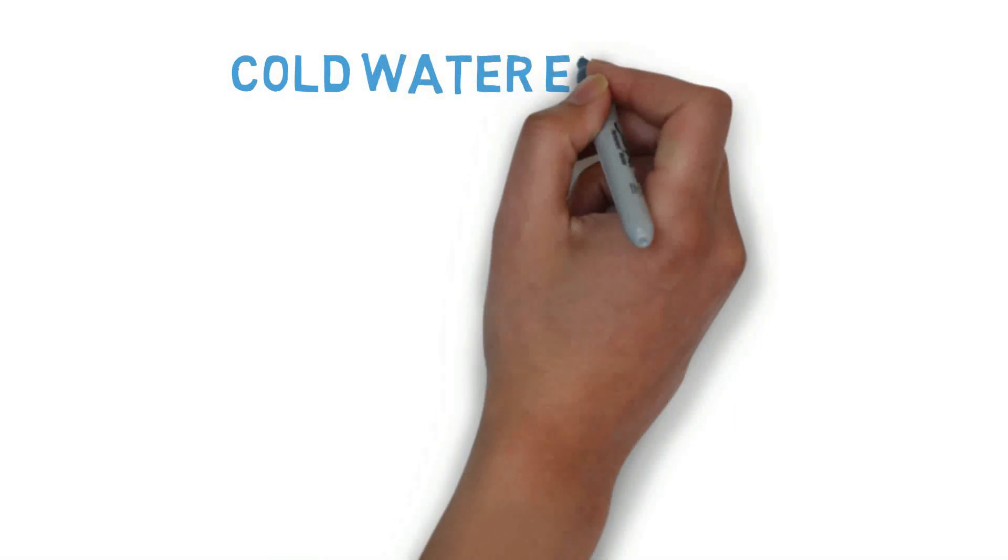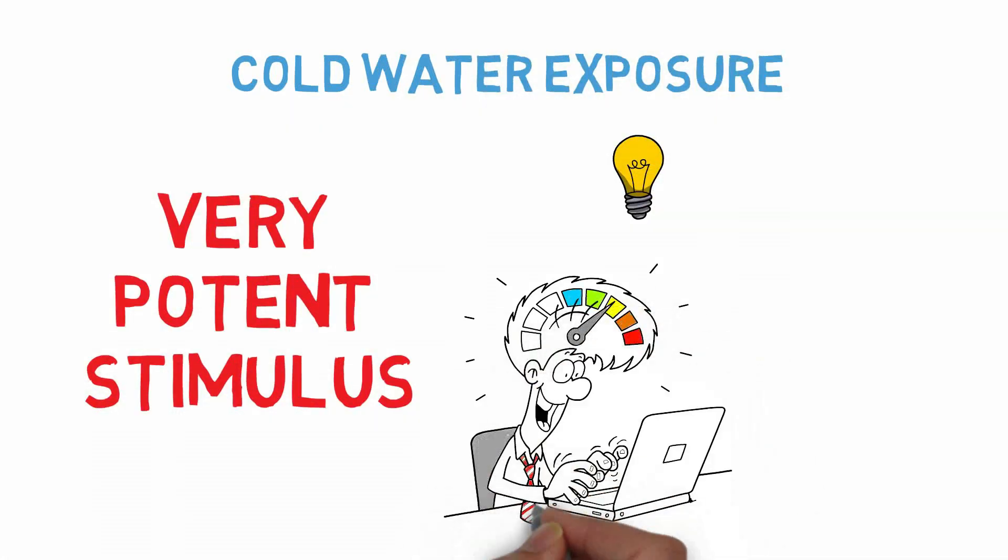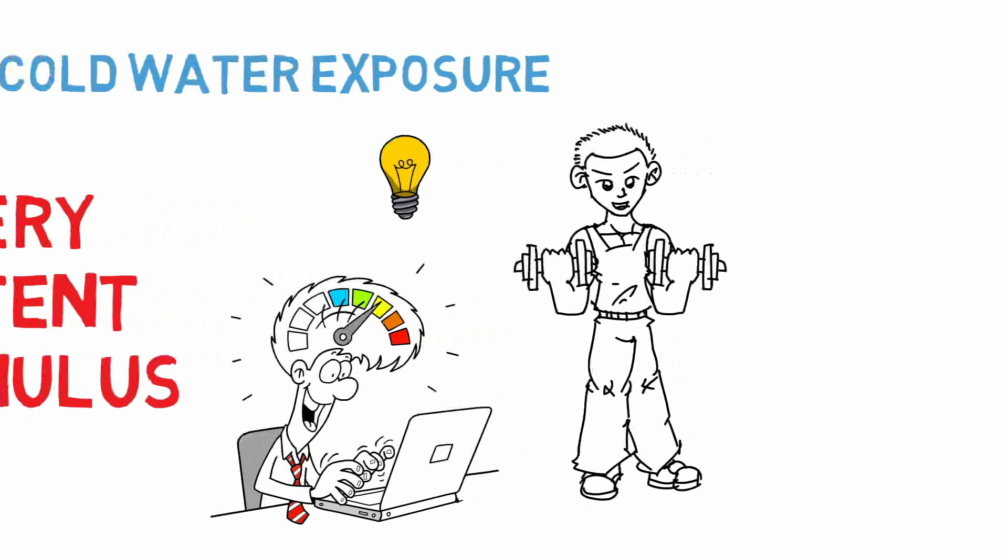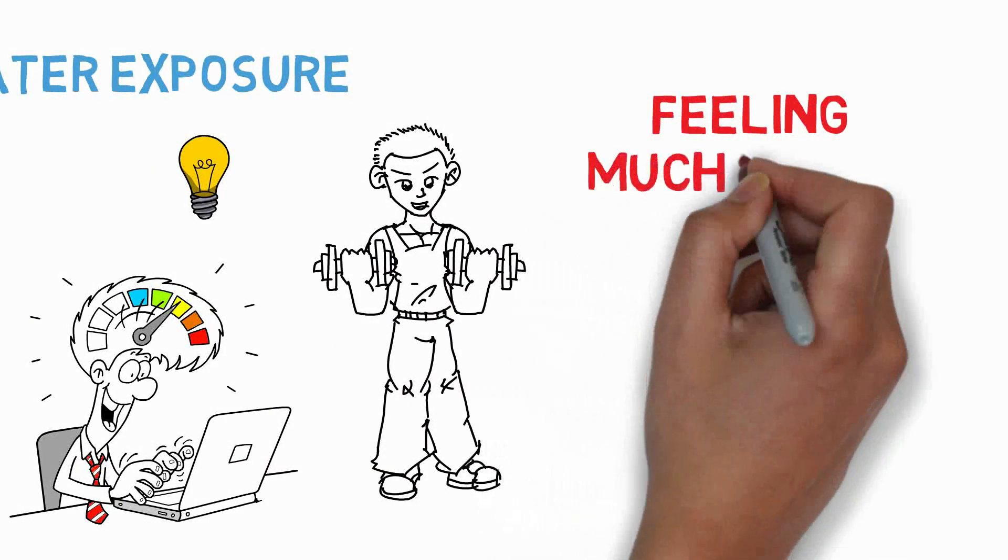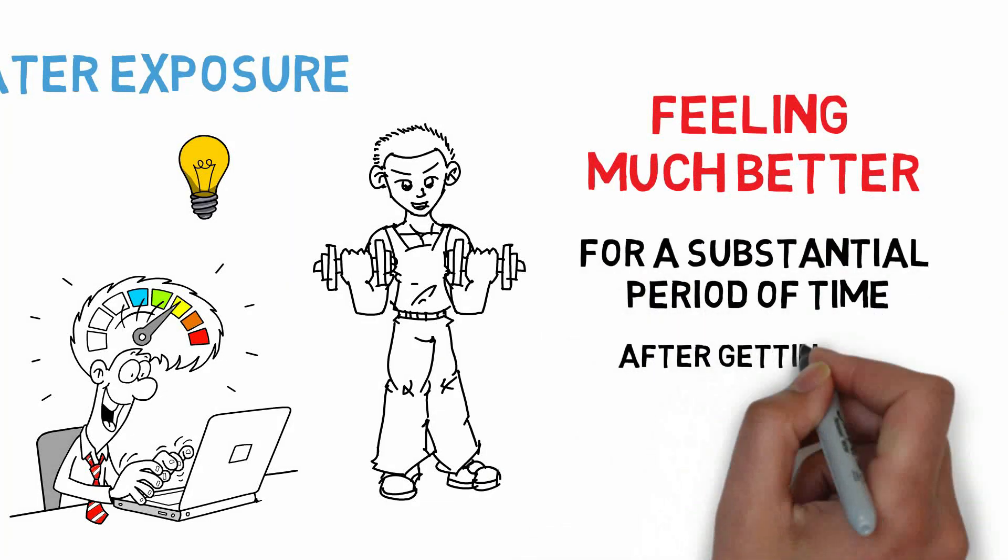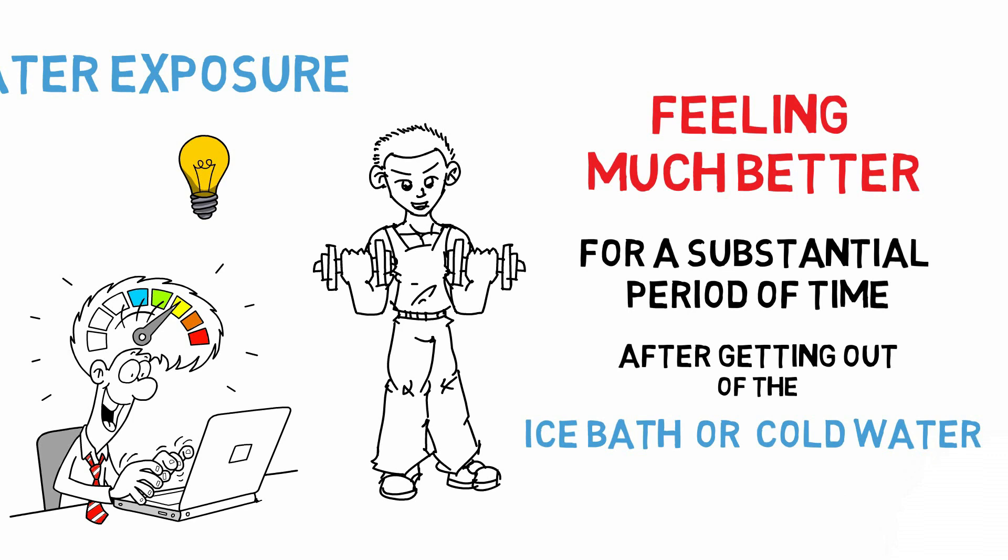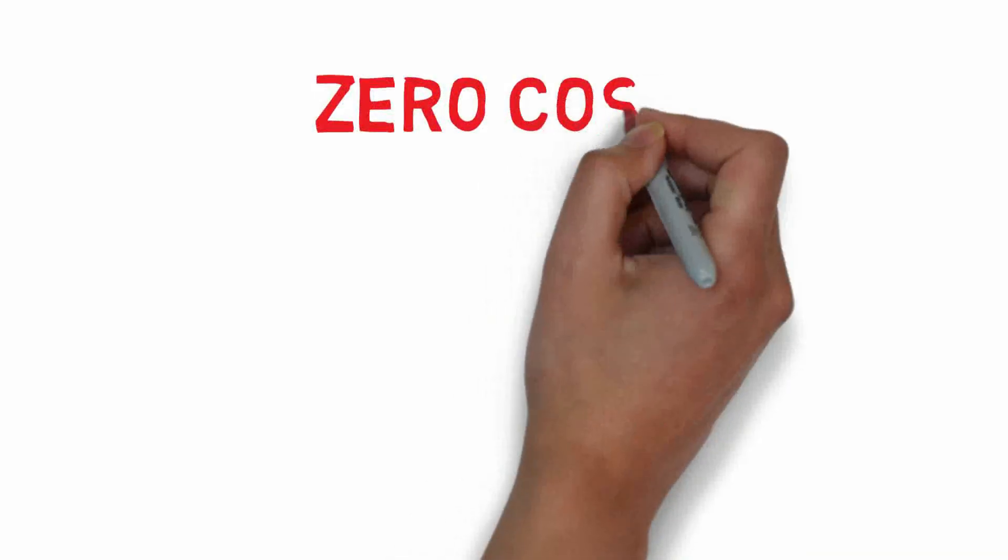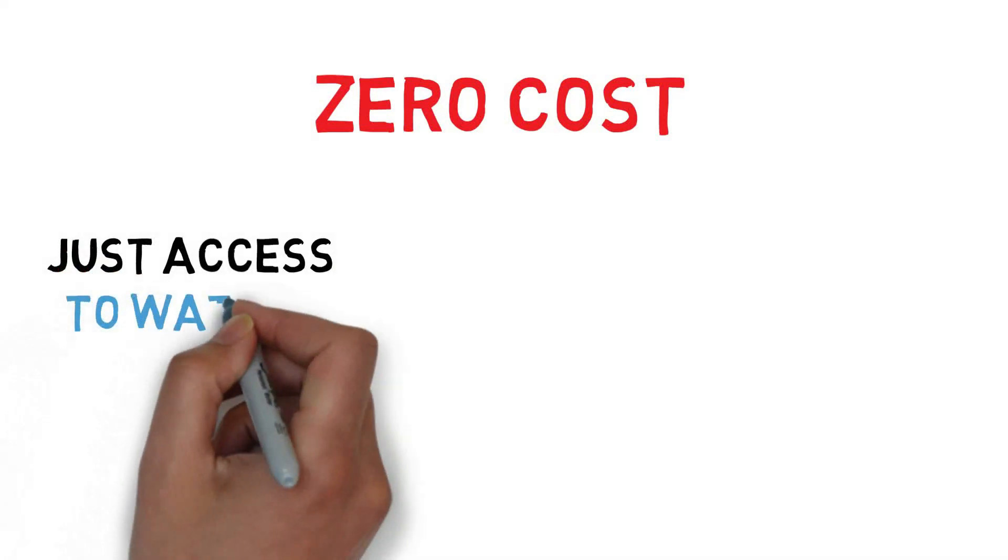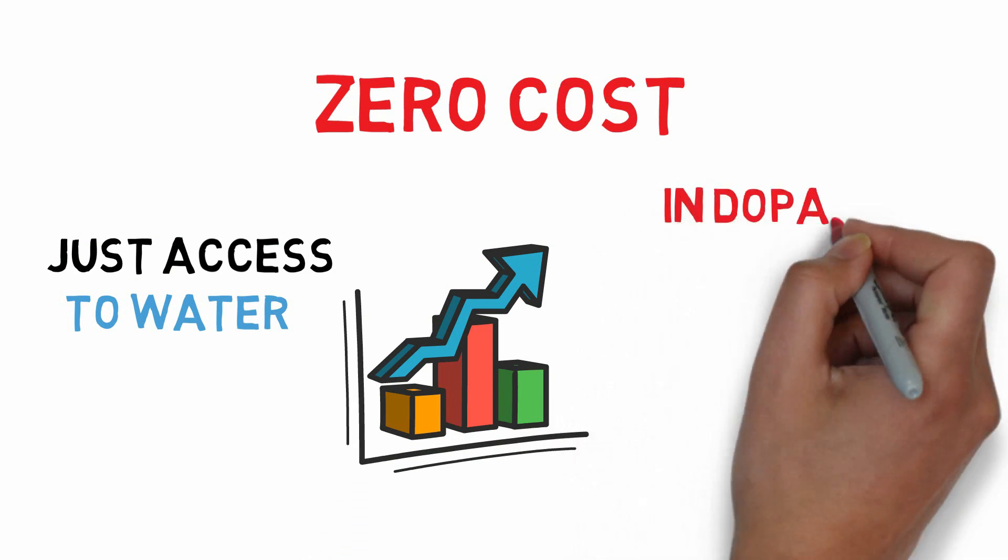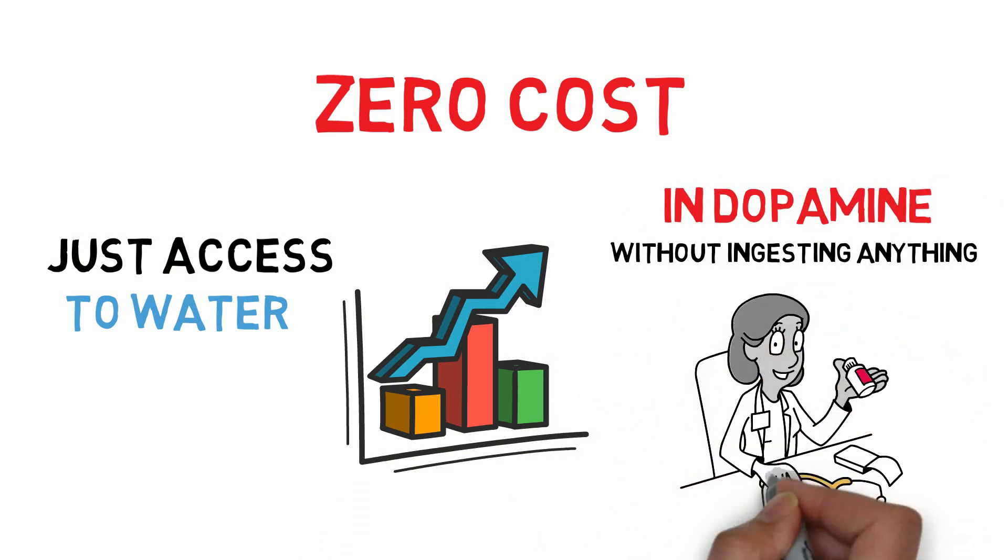So cold water exposure turns out to be a very potent stimulus for shifting the entire milieu, the entire environment of our brain and body and allowing many people to feel much, much better for a substantial period of time after getting out of the ice bath or cold water of any kind than they did before. It's a basically zero cost, I mean, you need access to water of some sort, cold water, shower, etc. But basically zero cost way of triggering a long lasting increase in dopamine without ingesting anything, no pharmacology whatsoever.